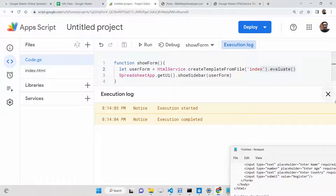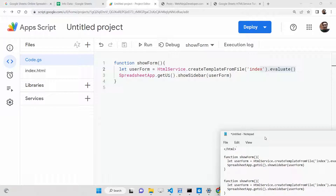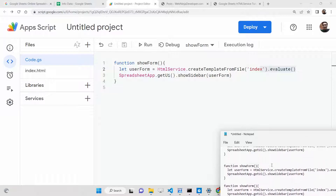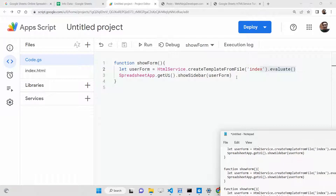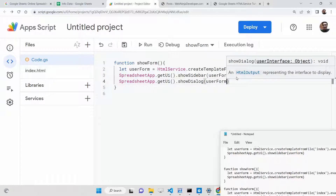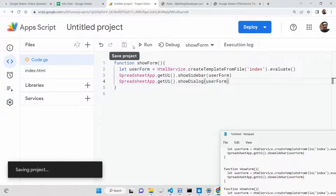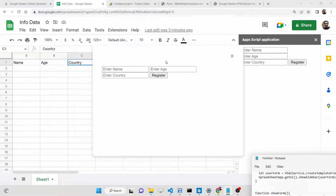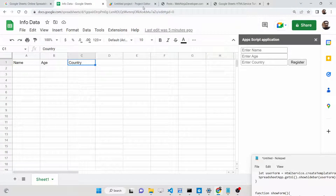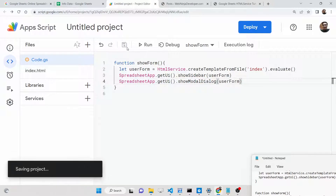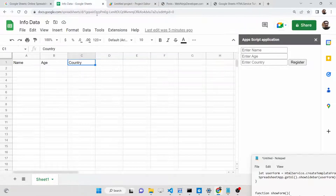This form won't work yet since we haven't written the JavaScript. We can also show a different form as a modal window. Call getUi() again and this time use showDialog, passing the user form. If you run this now, the modal window will appear — it has a close button and you can enter information. There is also a method called showModalDialog.